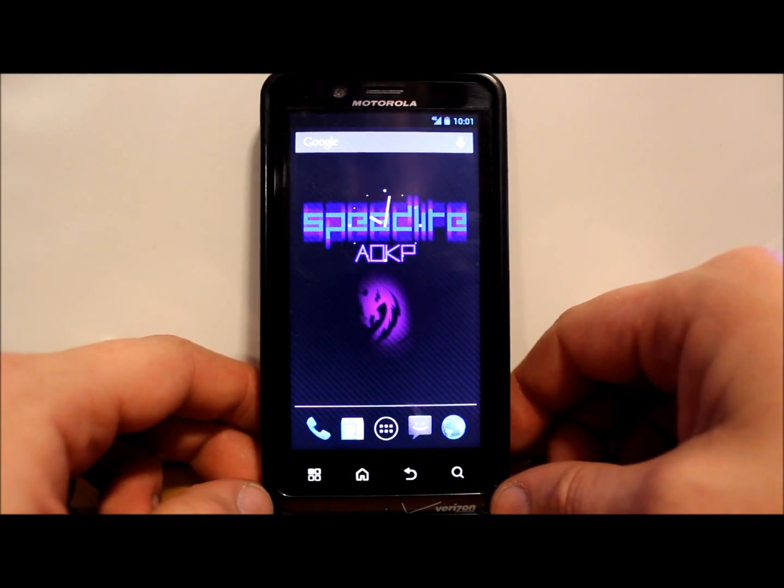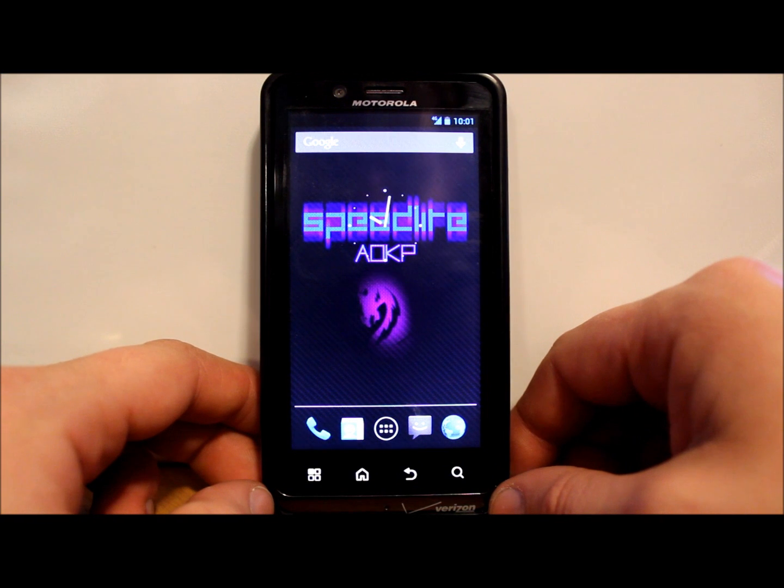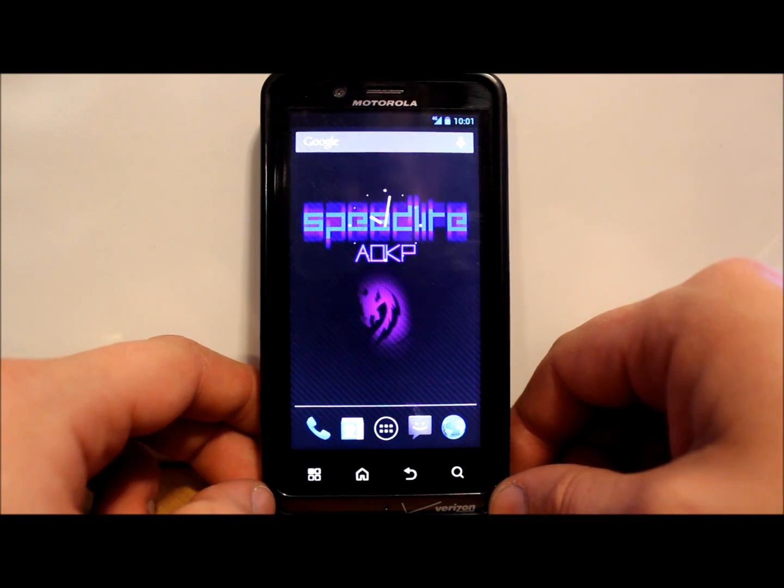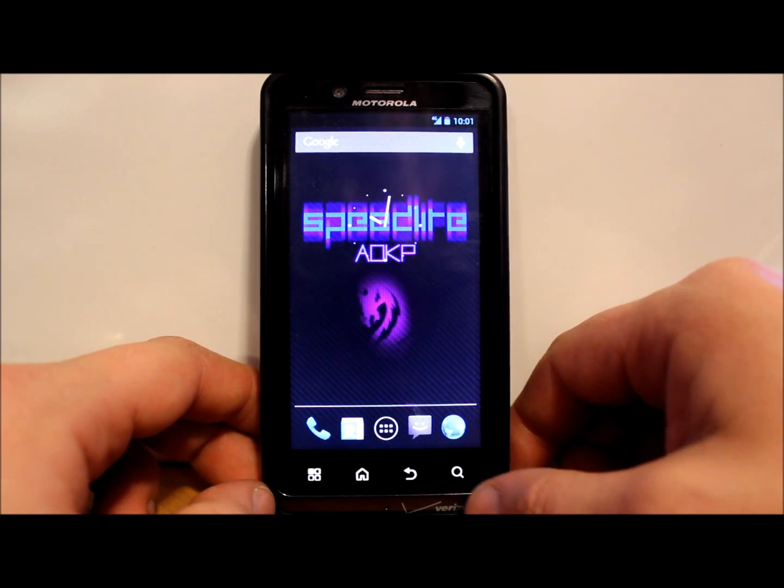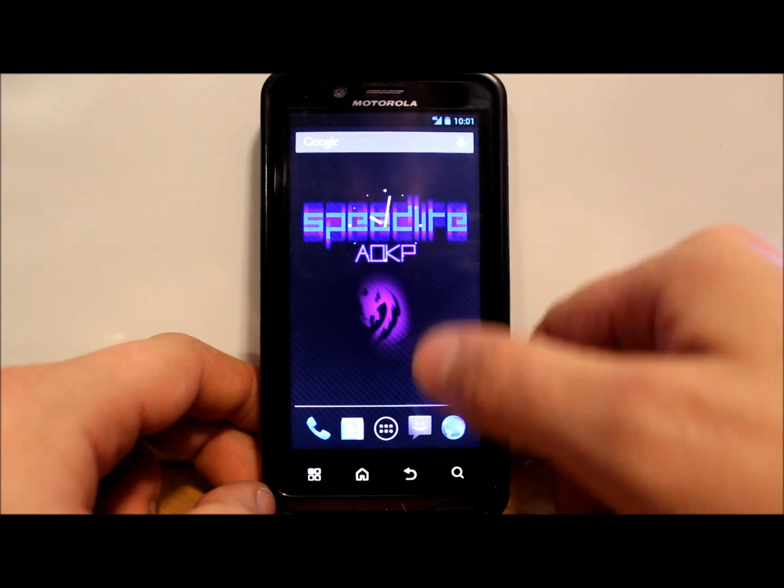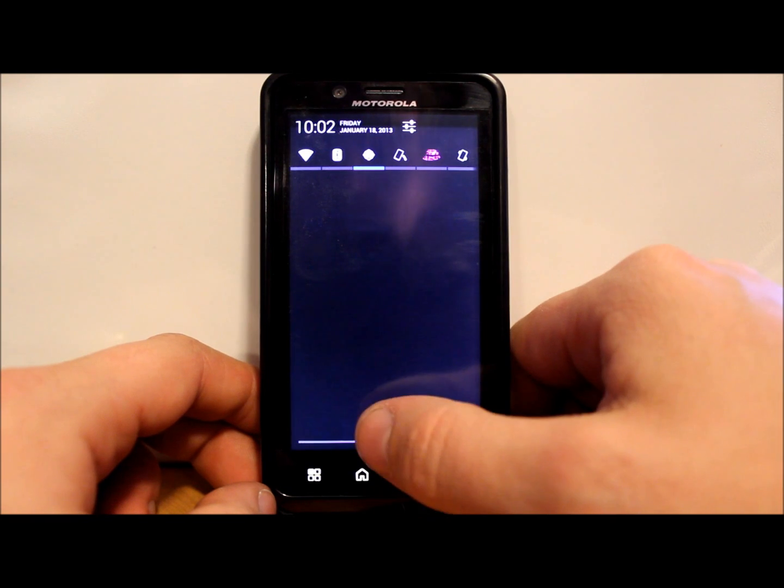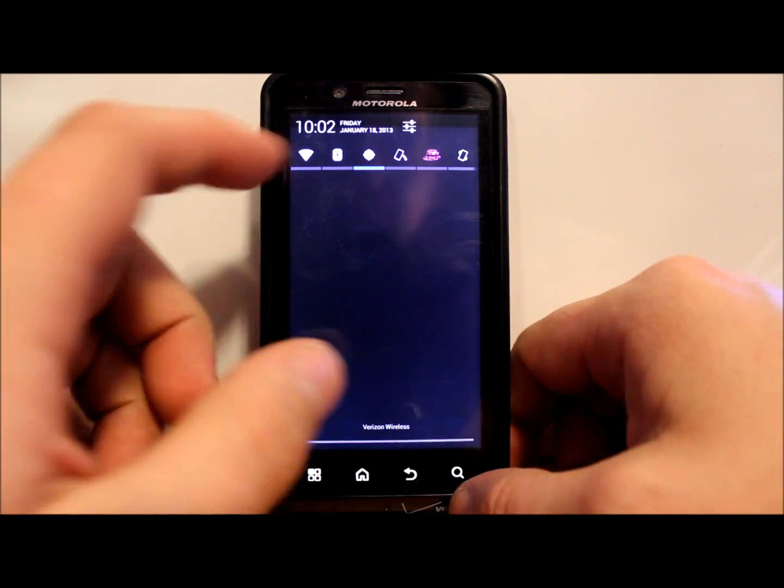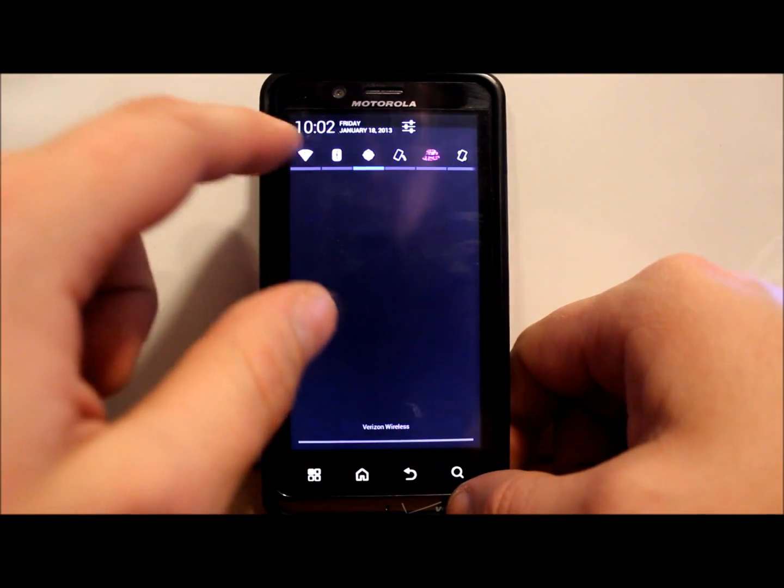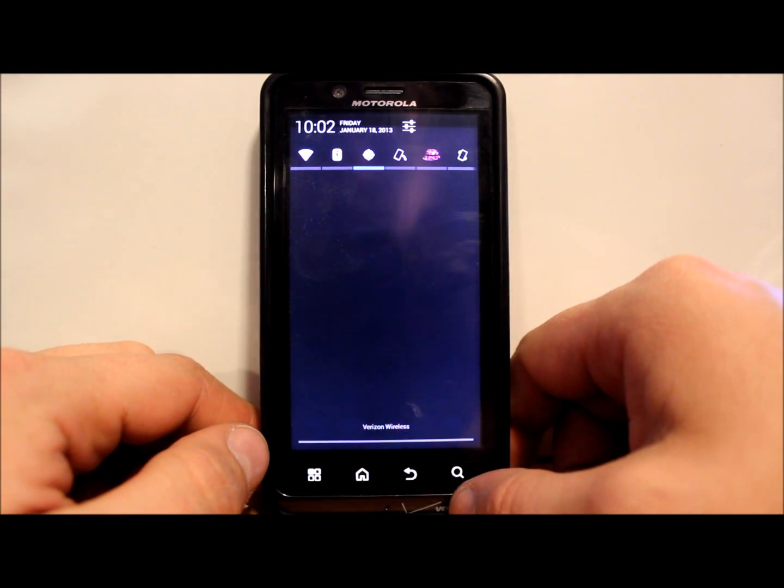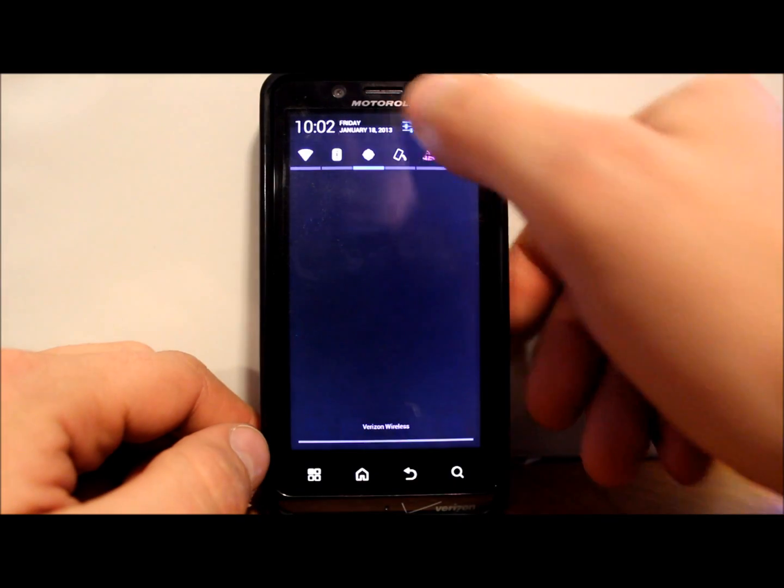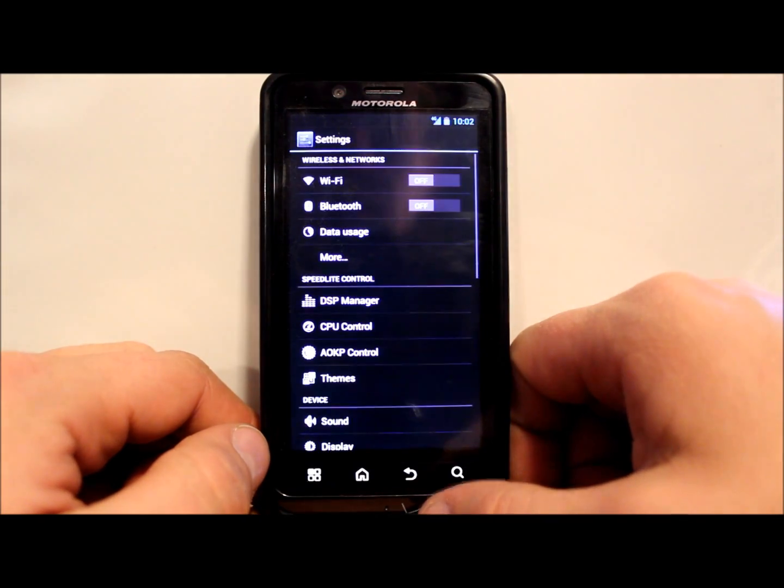All right, here we go. There is Speedlight all booted up. So let's kind of check this thing out here and show you. Here we go, we got some toggles up top there. That's pretty sweet. So let's go into settings.